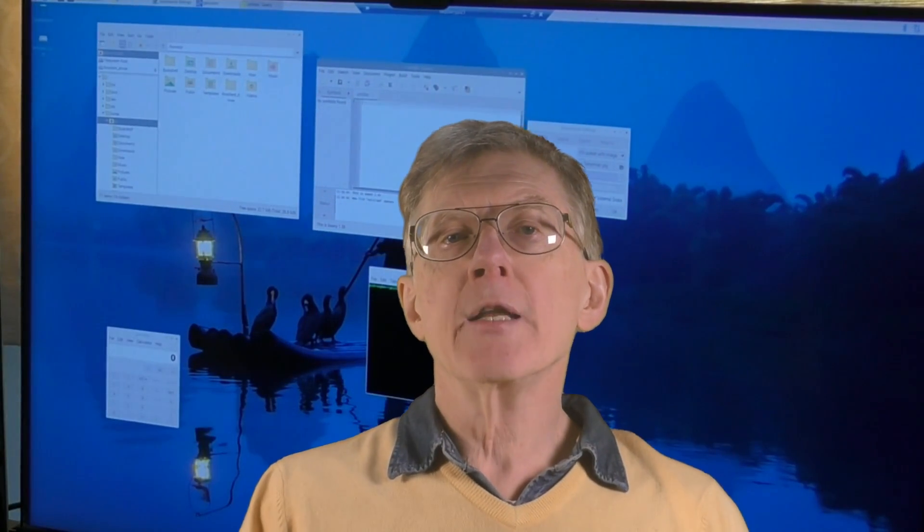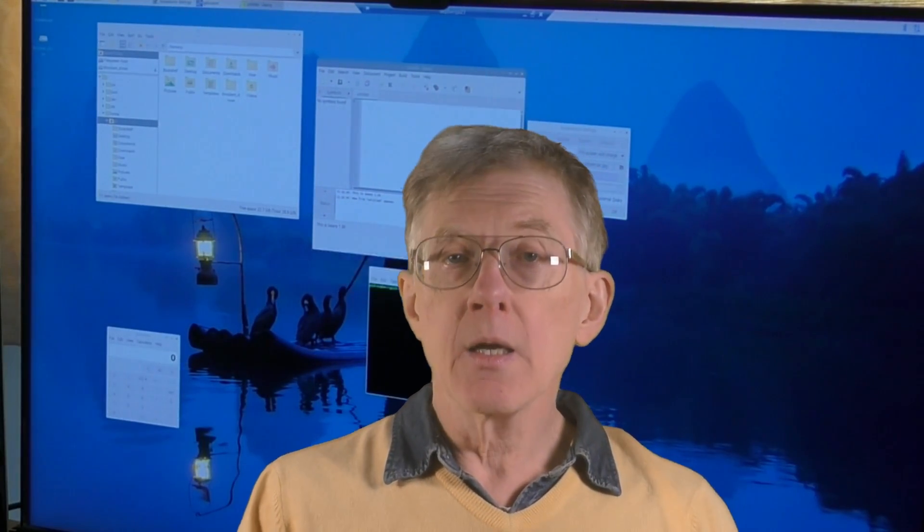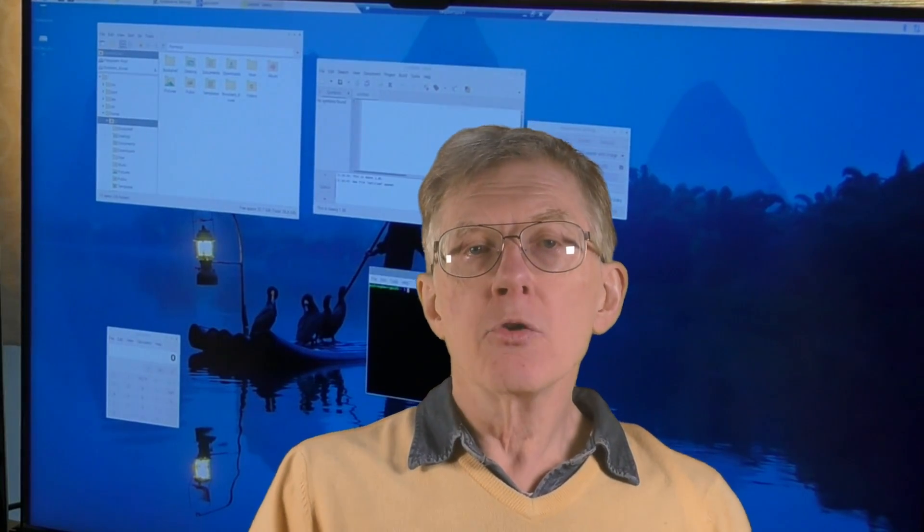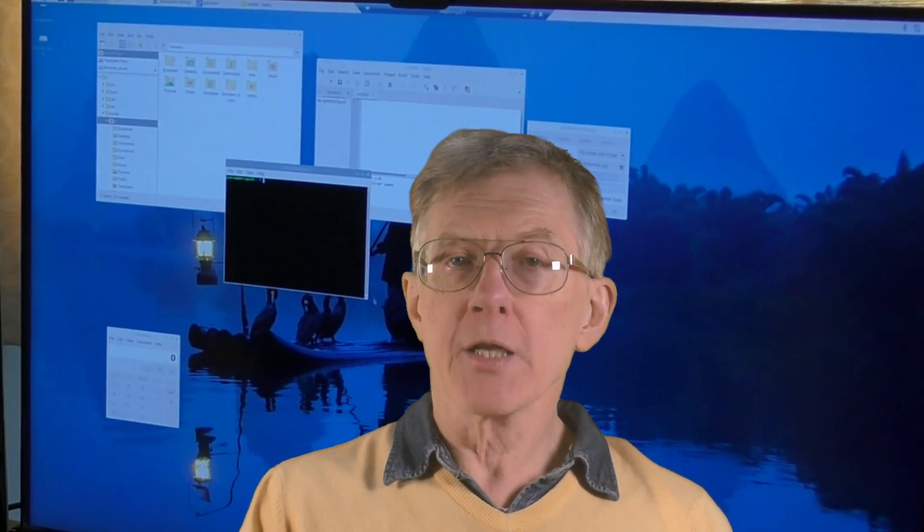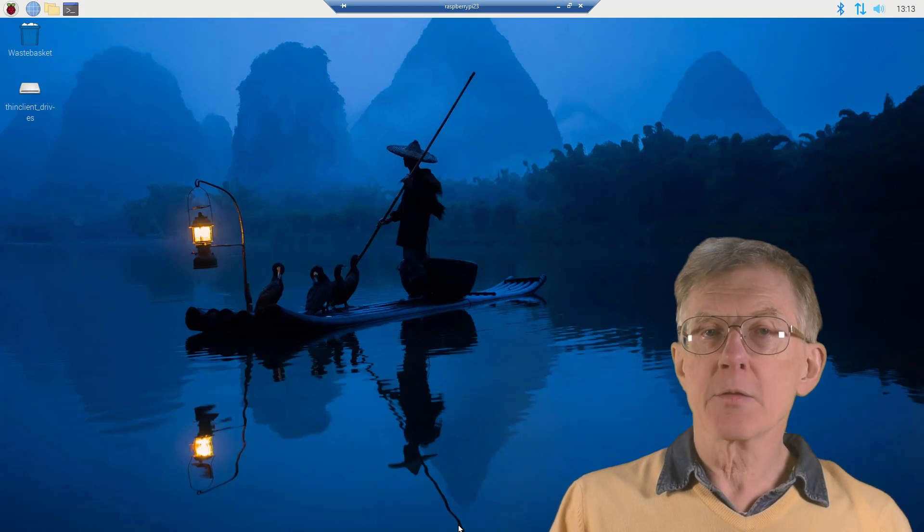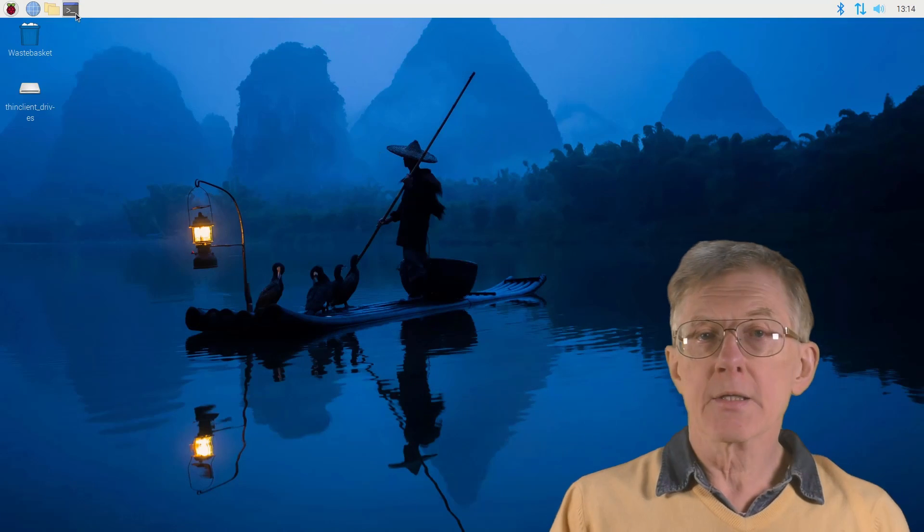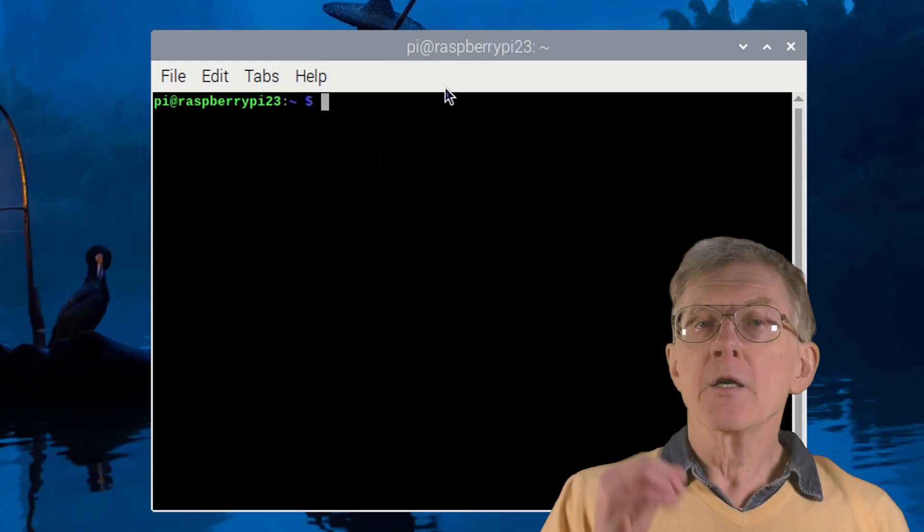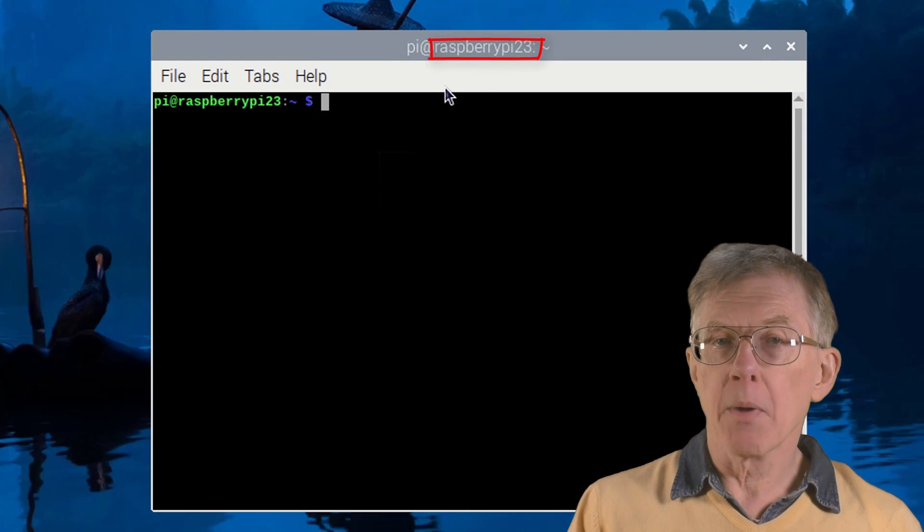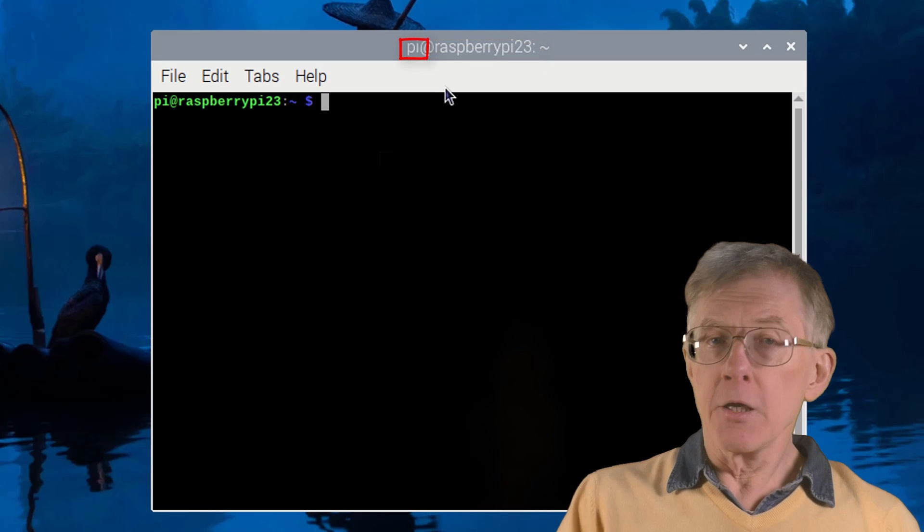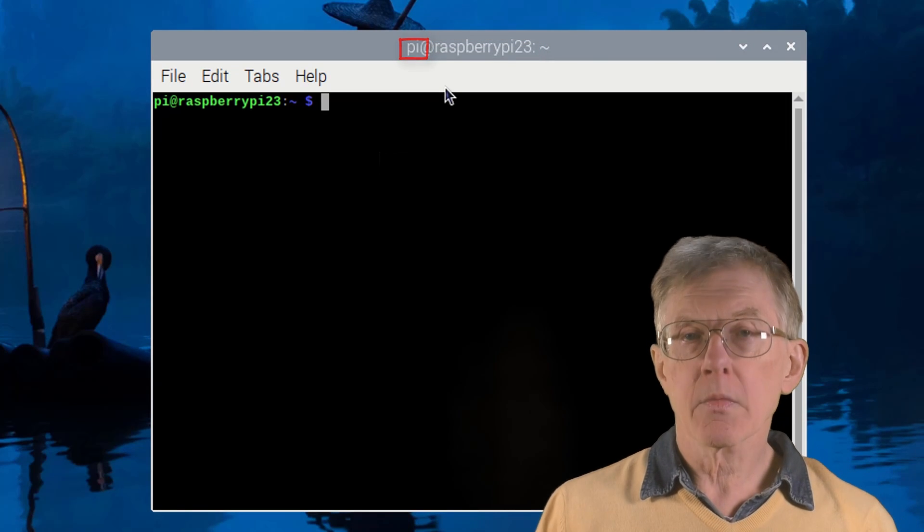Now, before going any further, I assume that you have a Raspberry Pi with Raspberry Pi OS installed and that you have a username and a computer name, the host name for the Raspberry Pi. For example, here, as I can see in the status bar, the computer name is Raspberry Pi 23 and the username is just Pi. If you need help to set up your Raspberry Pi, go to the Raspberry Pi website, which has lots of help and tutorials.